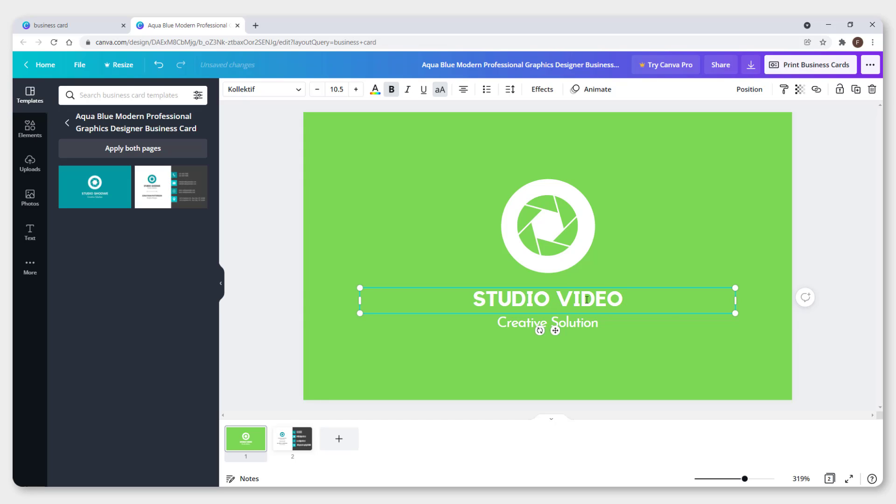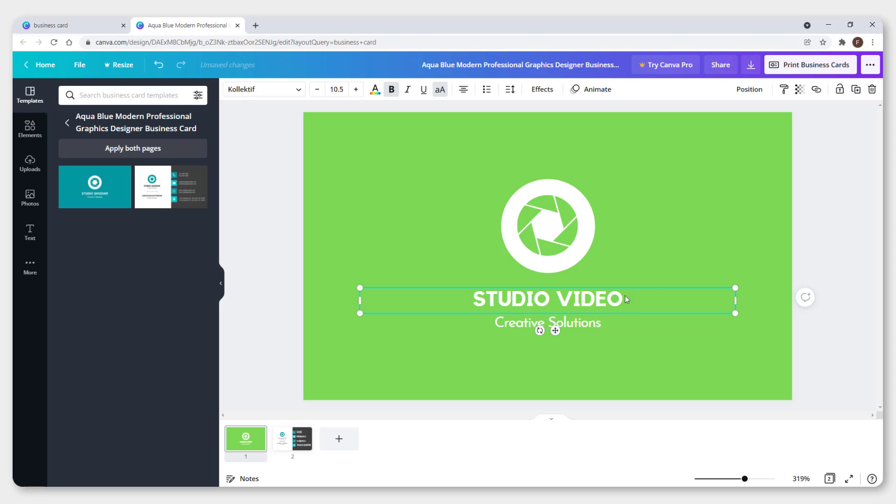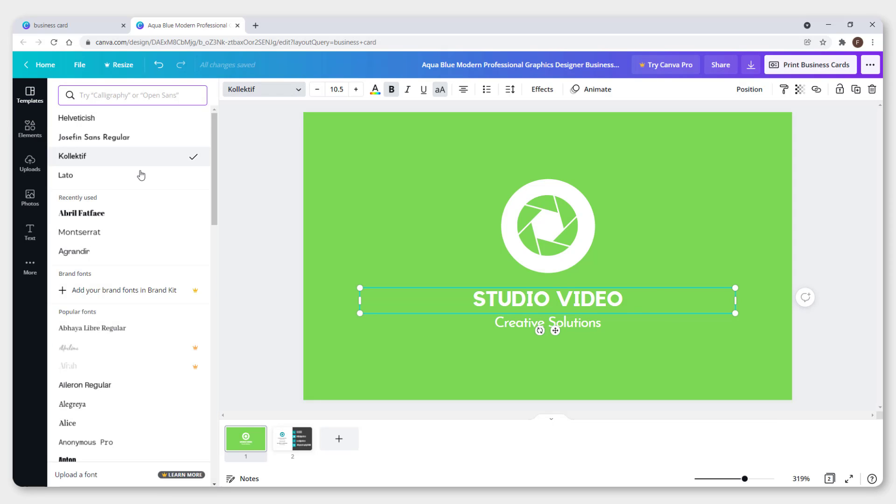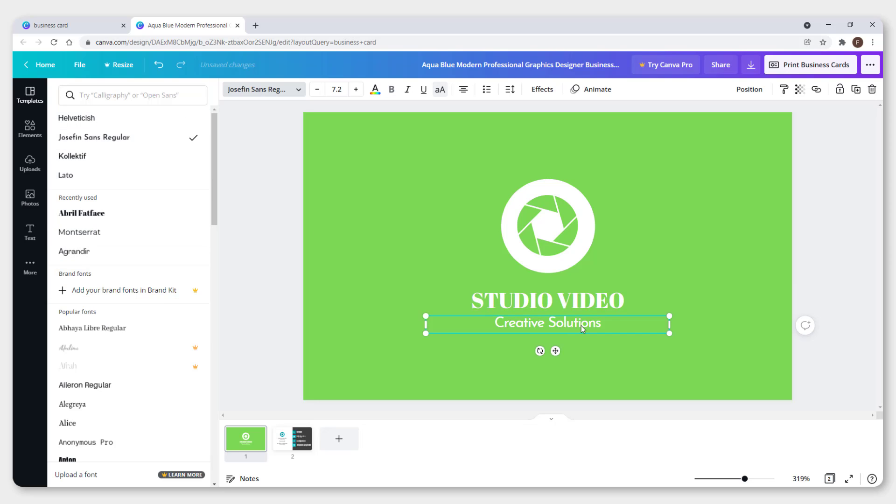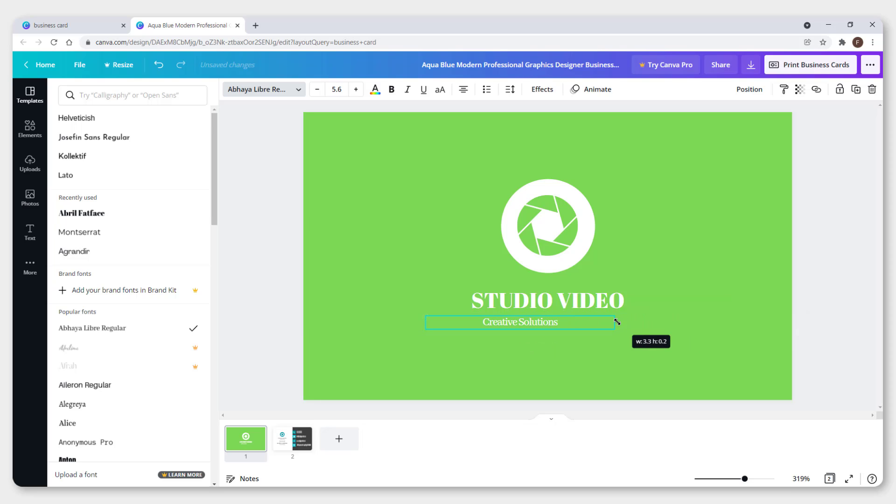To change the text, select it and click up here to change the font. You can also reduce the size to make it smaller.